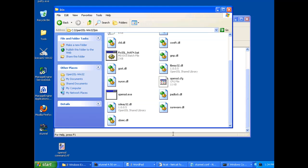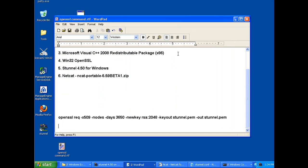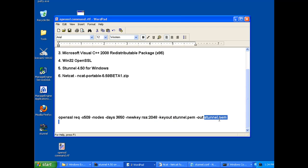So if you, in a command prompt, navigate to this folder, and then you could type in this command here, and it will create a 2048-bit RSA key stunnel.pem file, which you're going to need to run S-Tunnel.